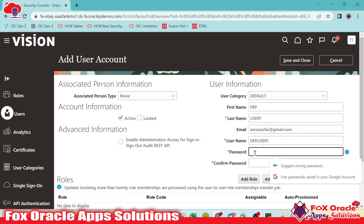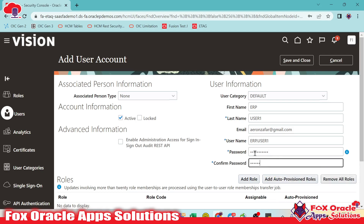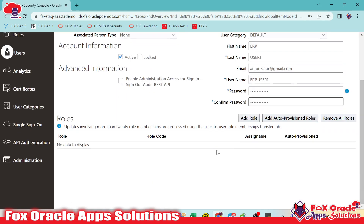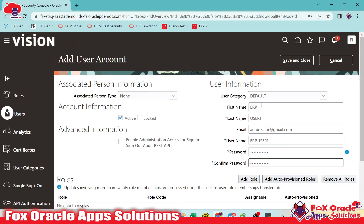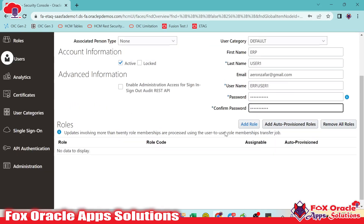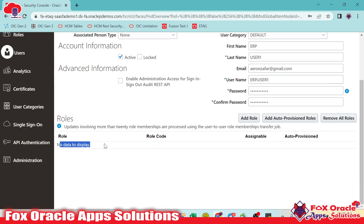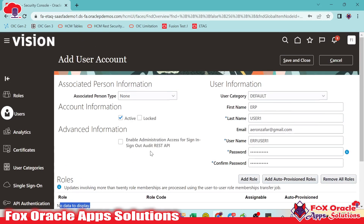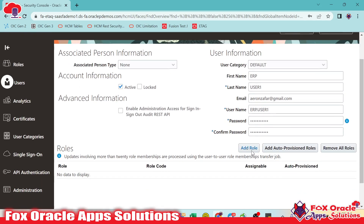Here we have to provide the password, so I will give the password now. You can see this user we created doesn't have any roles right now. As you know, in Oracle, if you use an application, each and everything depends on the role. We can provide the roles here at the time of creation, or we can provide the roles later.